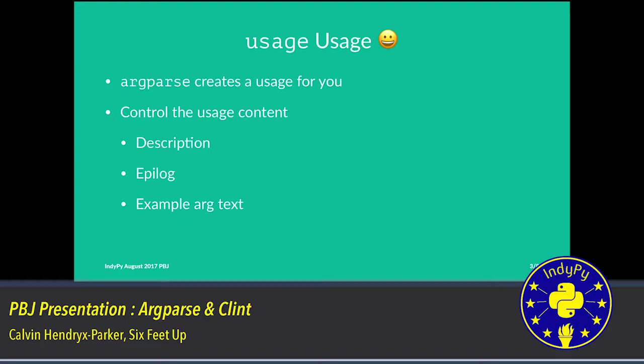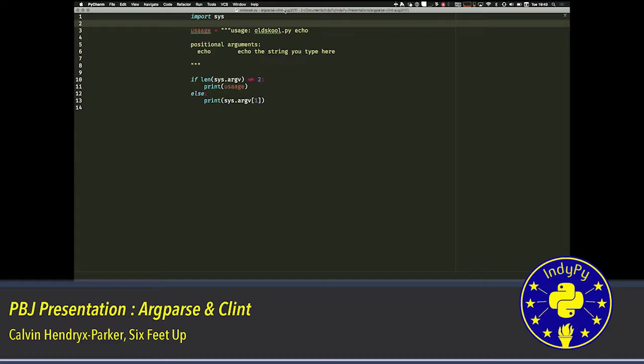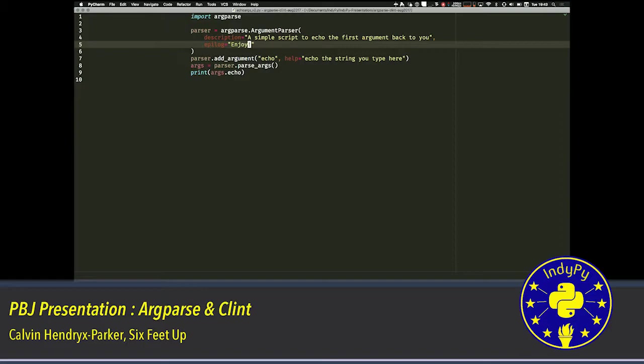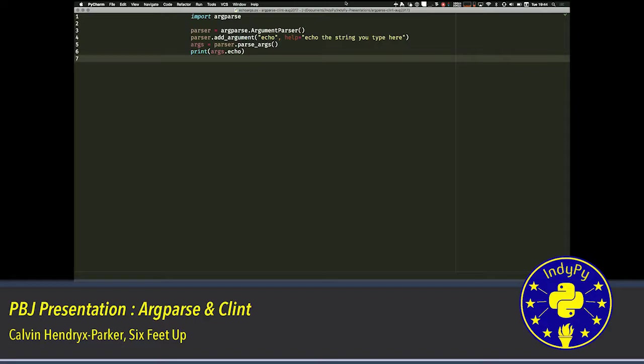The argparse version of this is much, much simpler. We can actually control some of the usage content. But we do it programmatically. So instead of sys actually giving us the usage like this, if I do the echo args version.